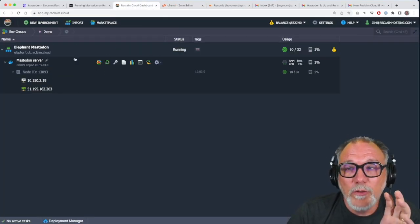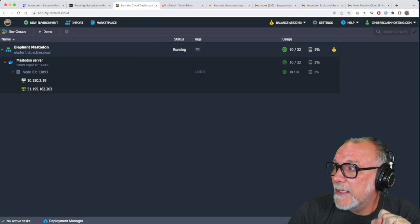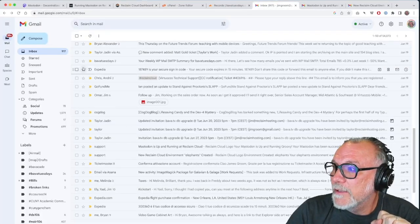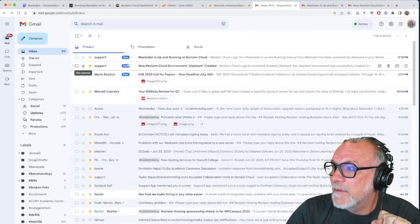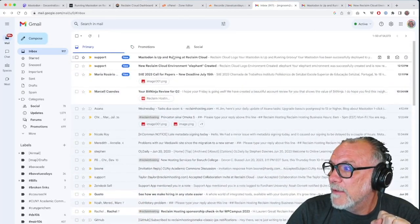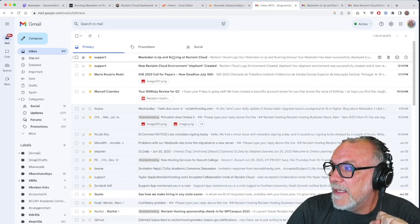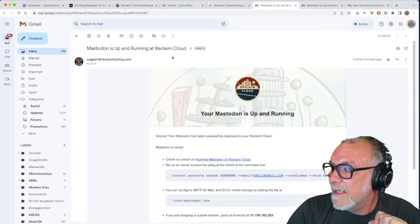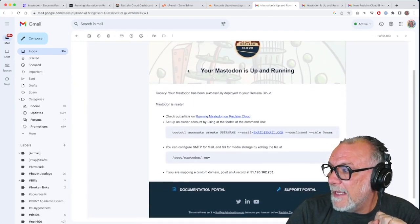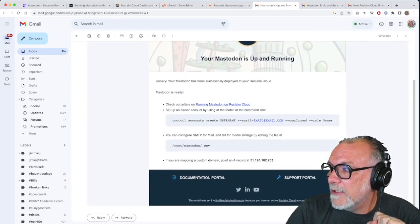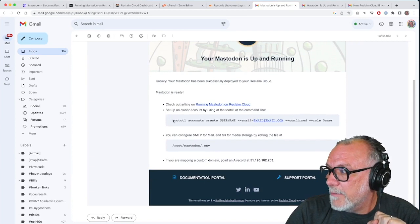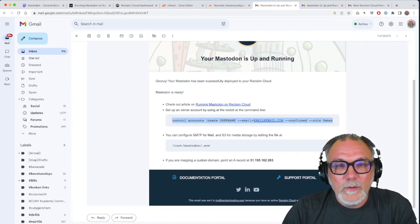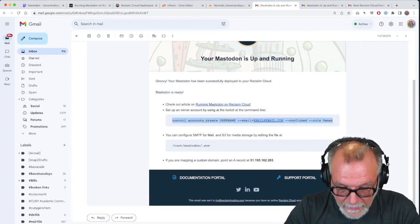The other thing you'll notice, and let's go back to that email. So here's my email. And if I go here, I'll see the Mastodon is up and running. And I'll click on that. And this will actually give me that information. And I am now going to grab this command line.